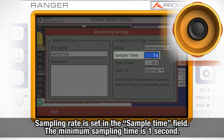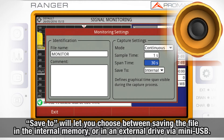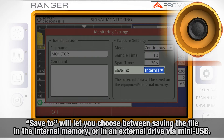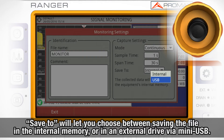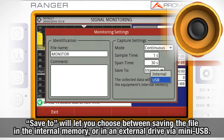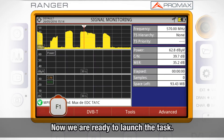The minimum sampling time is one second. Span Time defines the span of time shown in the horizontal axis in the graph being displayed on the screen. Finally, Save 2 will let you choose between saving the monitoring file in the internal HDranger's memory or in an external drive which can be connected to the meter through the mini-USB physical interface. Now we are ready to launch our monitoring task.